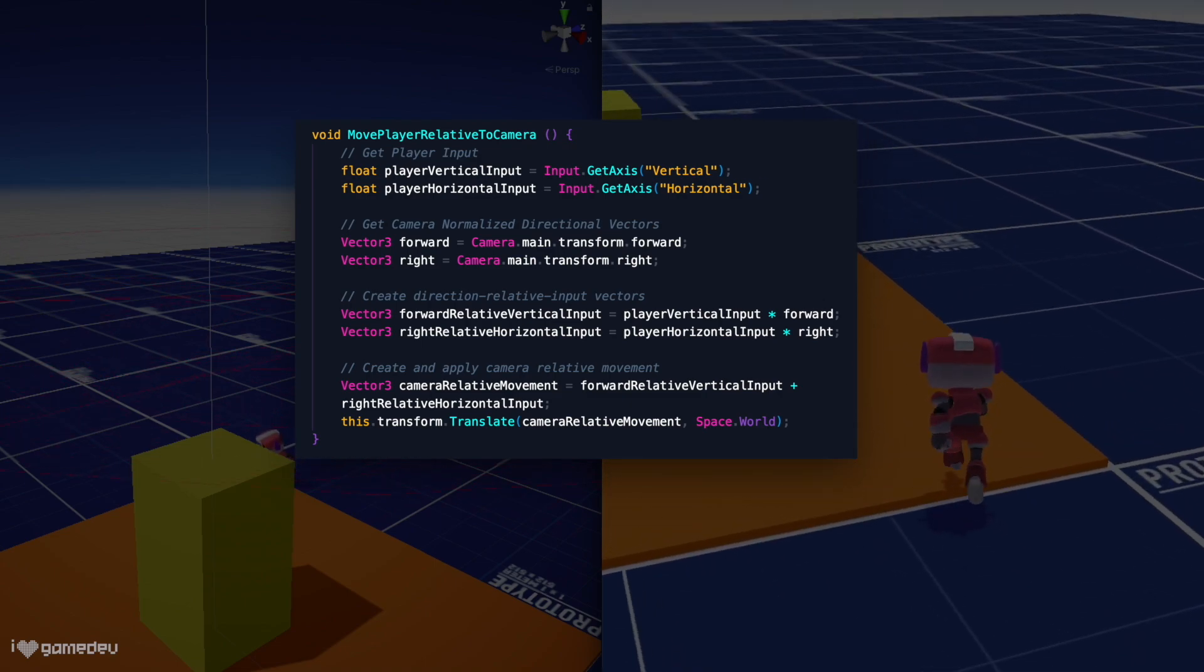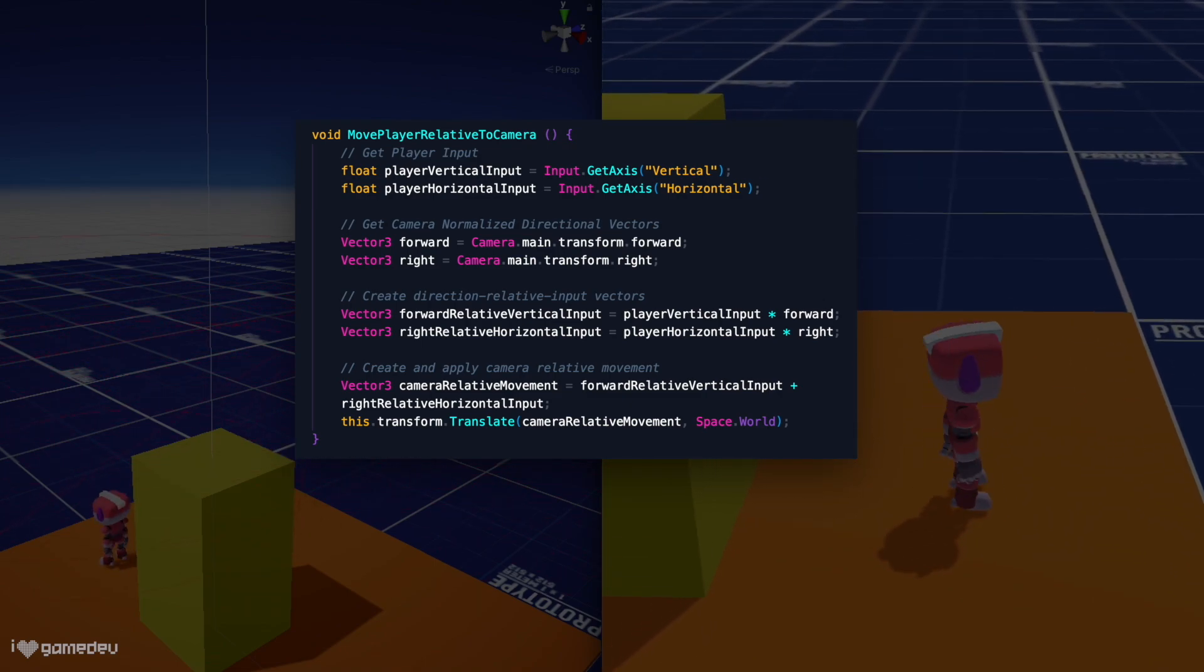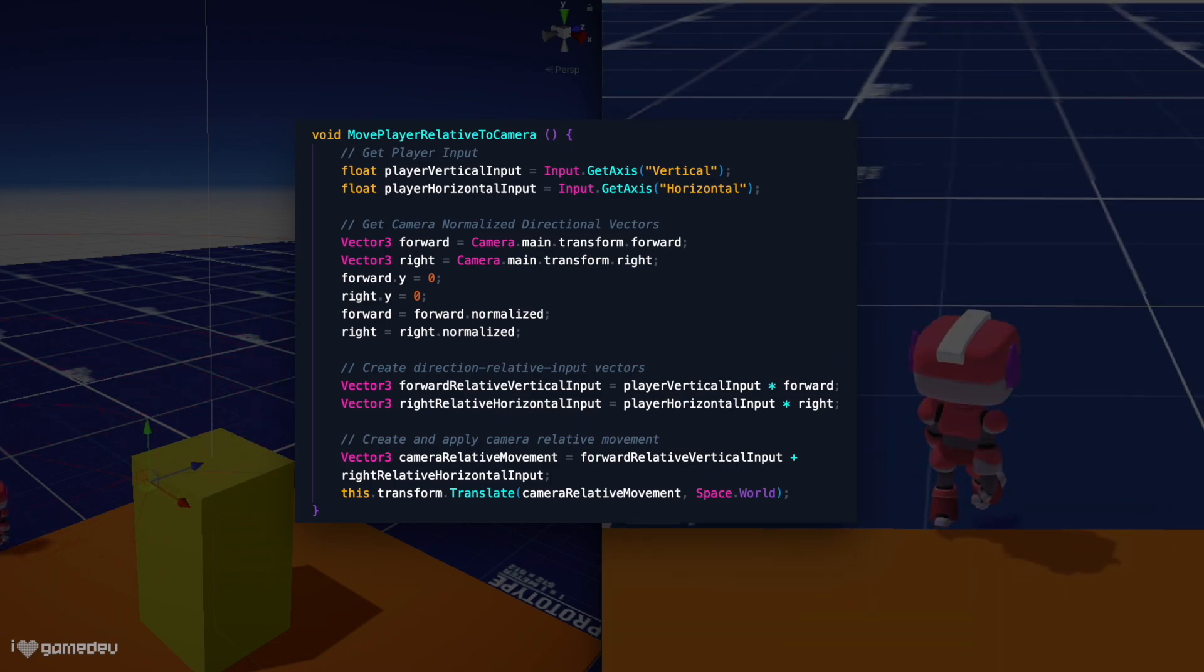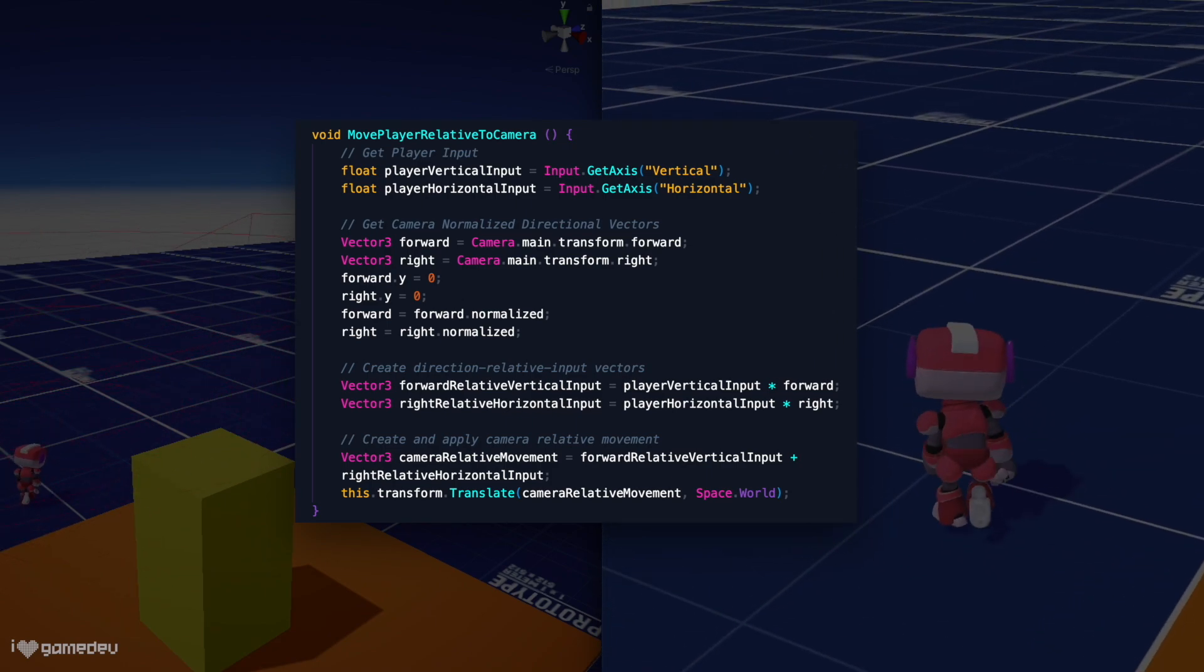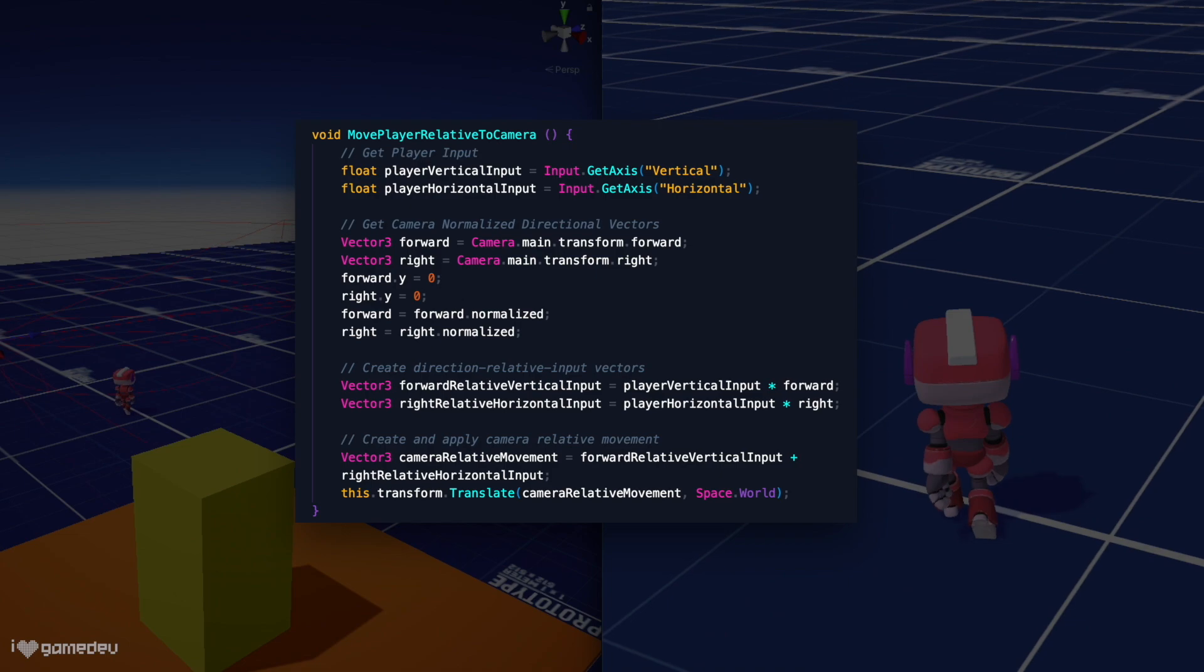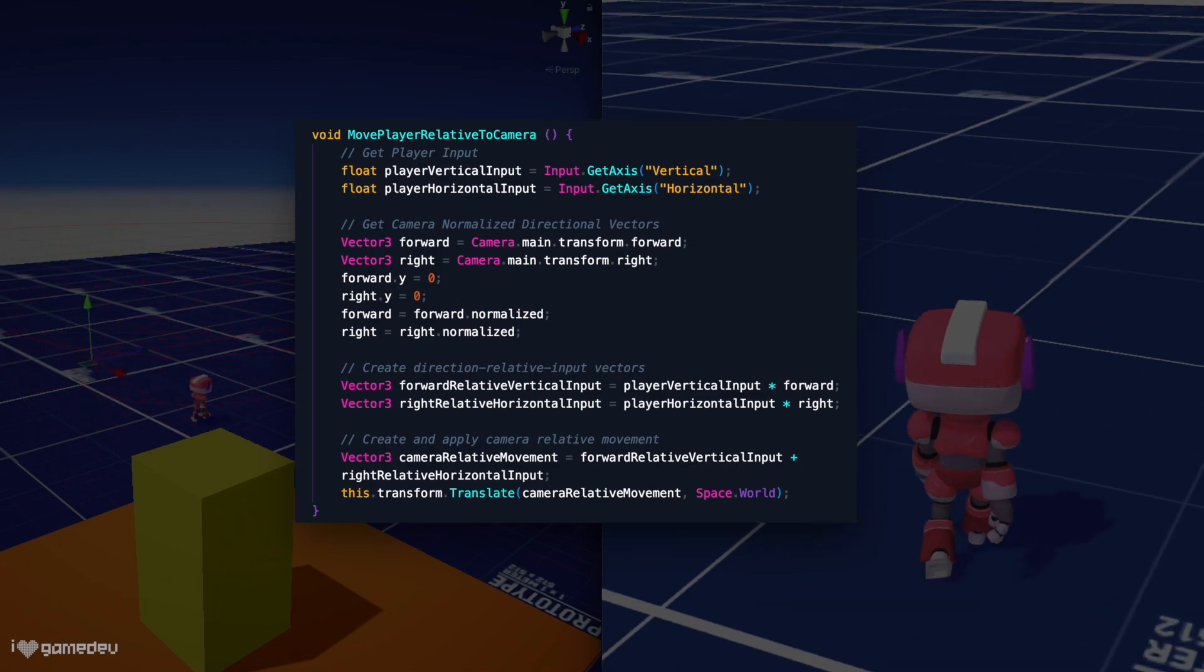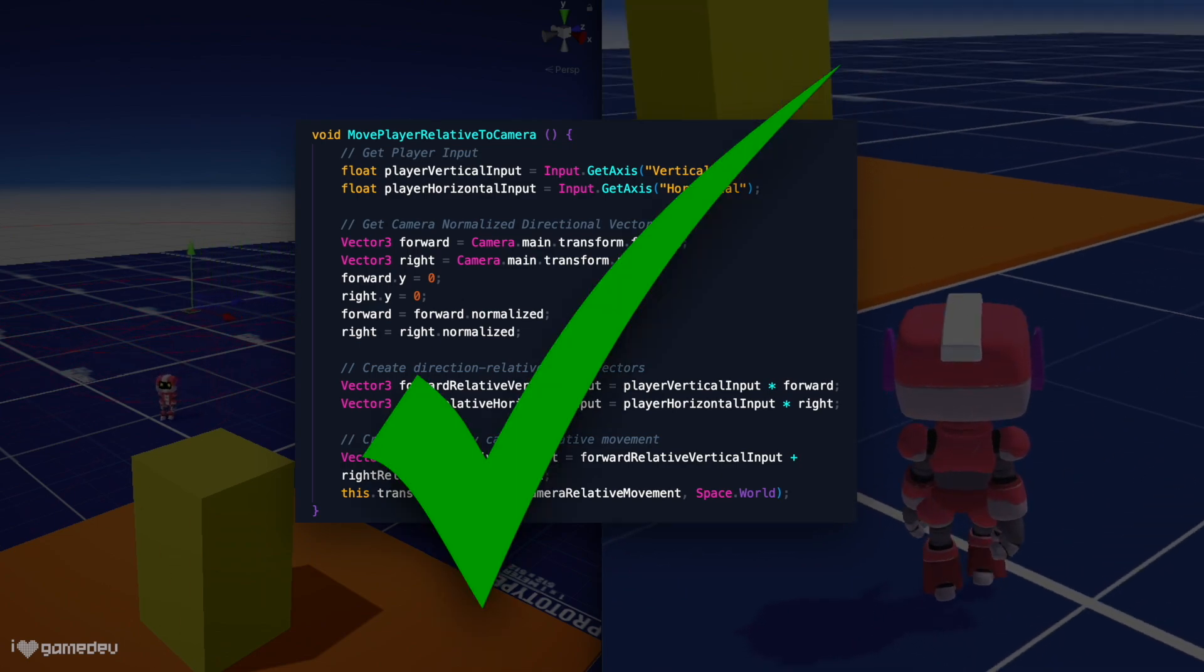And if we are only trying to move relative to the camera's x and z axes, we'll need to first remove the y-axis values of the forward and right vectors and re-normalize them so that our character doesn't start flying away. And that's it.